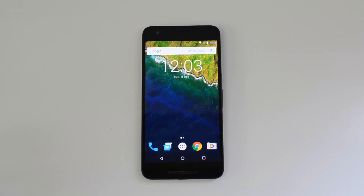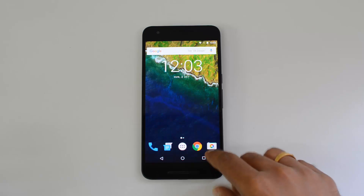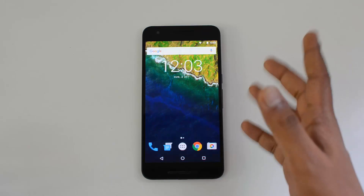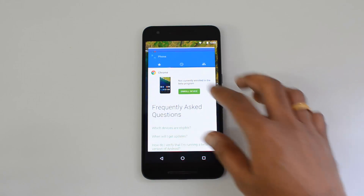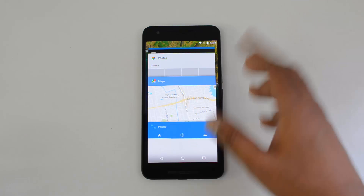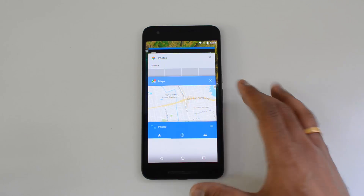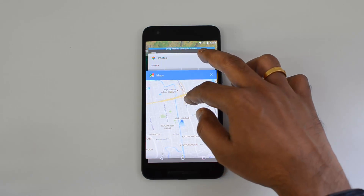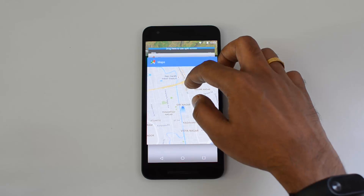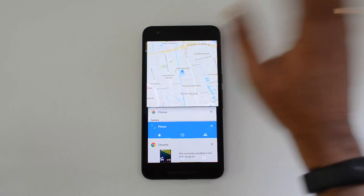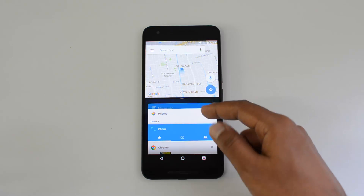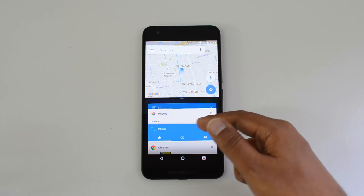We'll show you how to get started with split screen or multi-window. There are many ways to access this. The multitasking button is the same — if you click it, you can see all the apps which are running. One option is to go to the multitasking view, select the first app you want, press and hold it, and drag it to the top to use split screen.